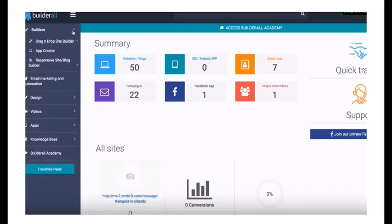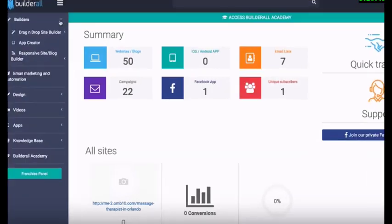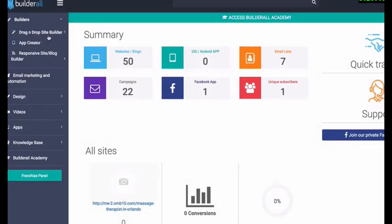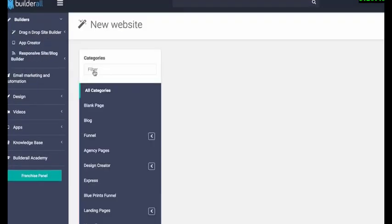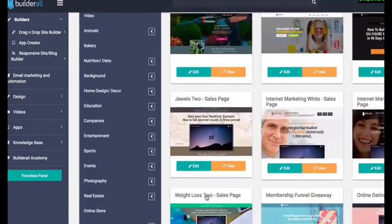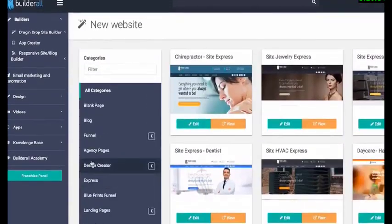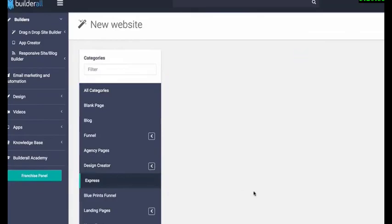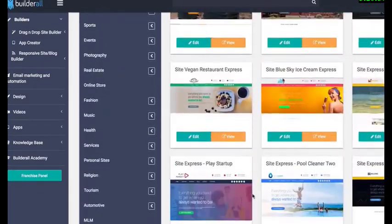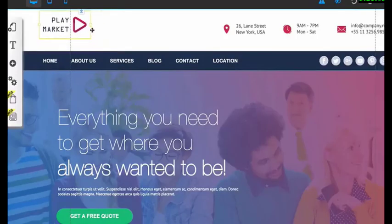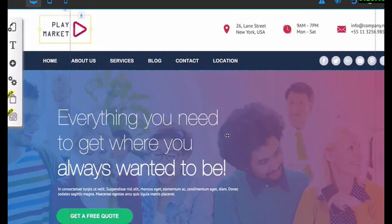What are the features and tools of BuilderAll? First, it has a drag and drop site builder. Just go to the BuilderAll dashboard, go to the drag and drop site builder, and here you will see pre-created templates you can use right away. Let's choose one of the templates and click the edit button, and you will be redirected to the template you chose.